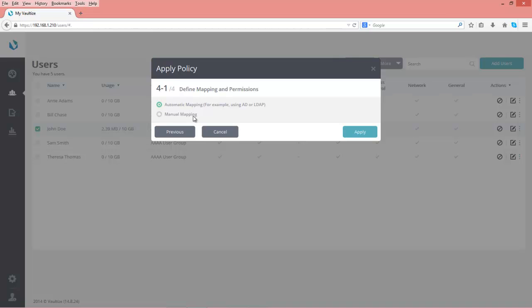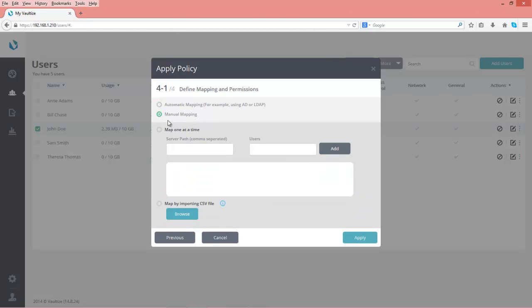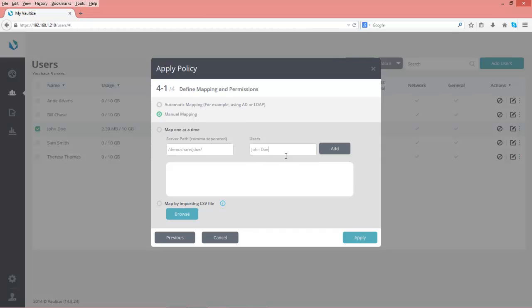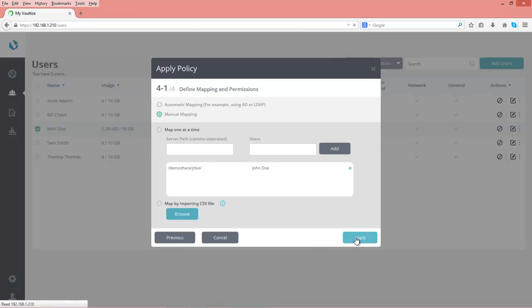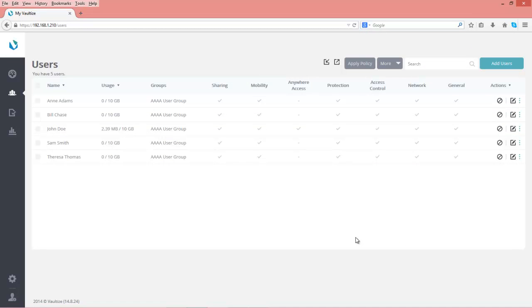You can do automatic mapping if you're set up using Active Directory or LDAP. Since I created John manually, we'll continue on that path. We'll put in our server path: demo share forward slash jdoe forward slash. We'll pick John Doe as our user and add. We could also map and import a CSV file, but we've chosen to do this manually. John now has an Anywhere Access policy associated with his name.